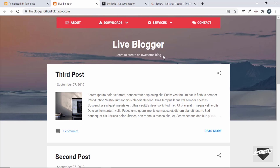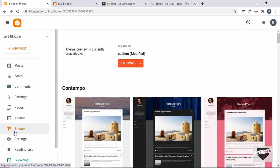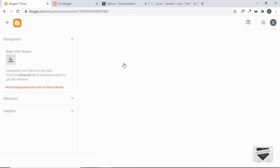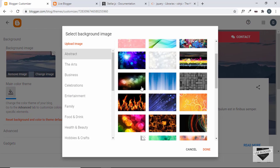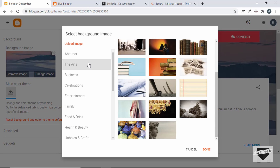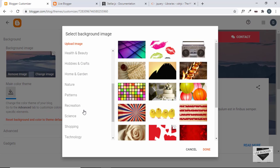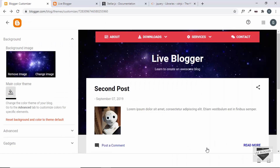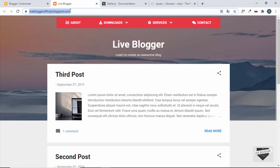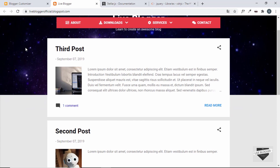You can also change the background image. Go back to the theme, click on Theme Options, then Customize. You'll see the option for Background Image. Click Change Image and choose any image — there are many categories to browse, or you can click Upload Image to use your own. I'll select an image from the Science category and click Done. After saving and refreshing, we have a different background image with the parallax effect working.